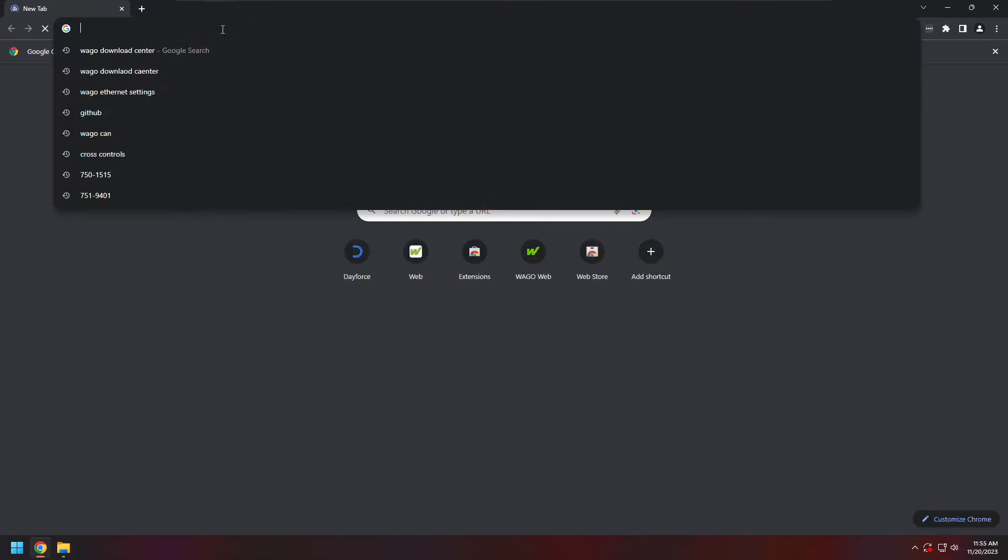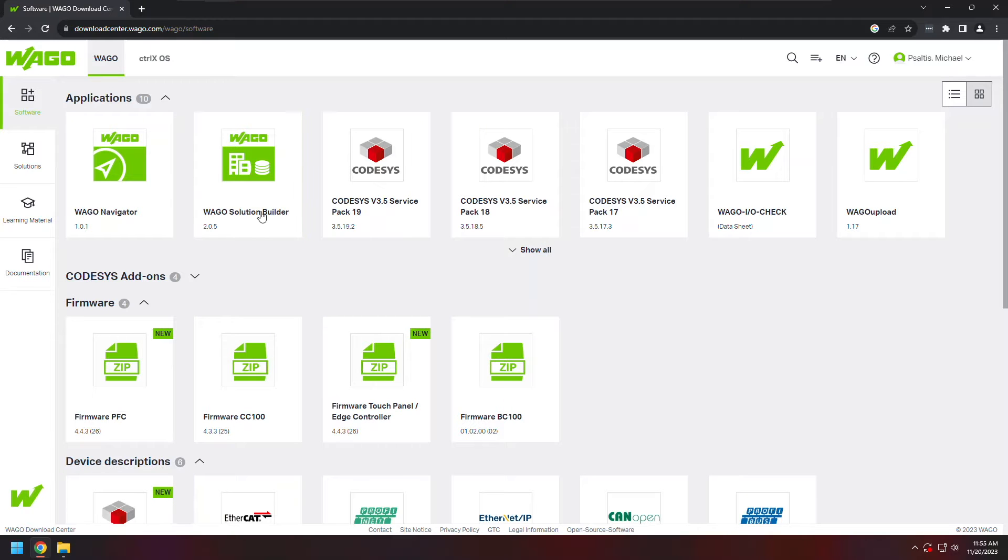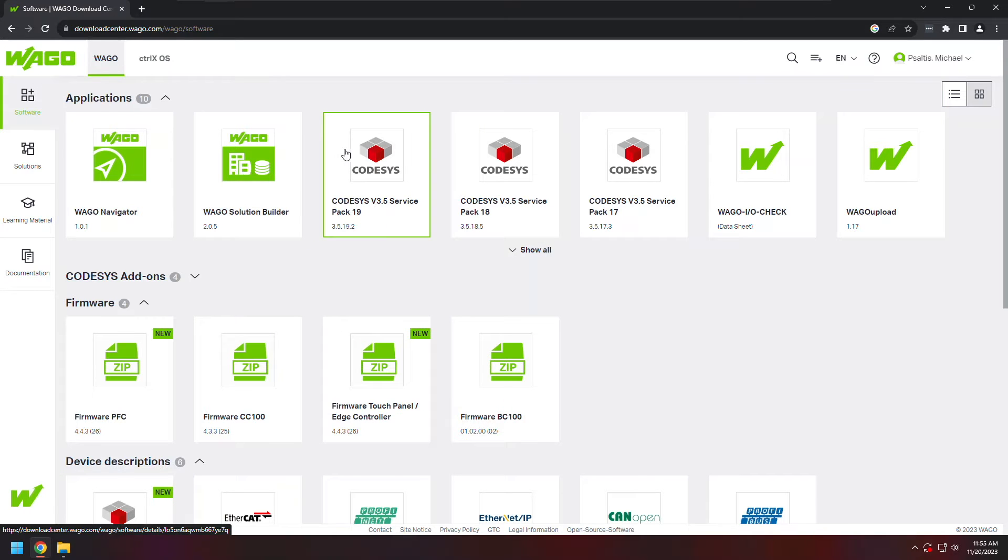To get to the download center, I'll open up a web browser and navigate to downloadcenter.wago.com. Once I'm at the download center, I can see different versions of CODESYS.